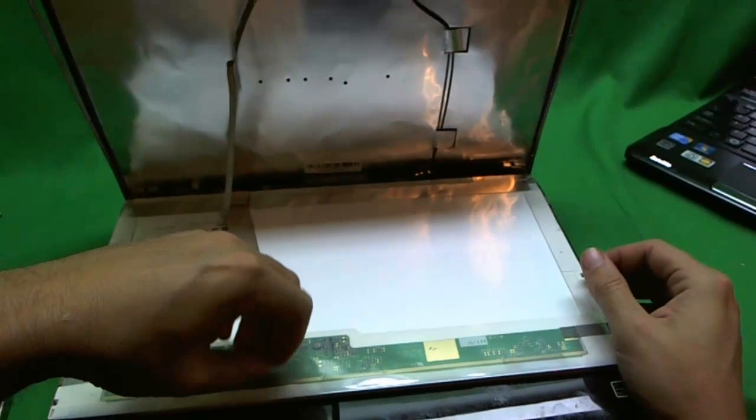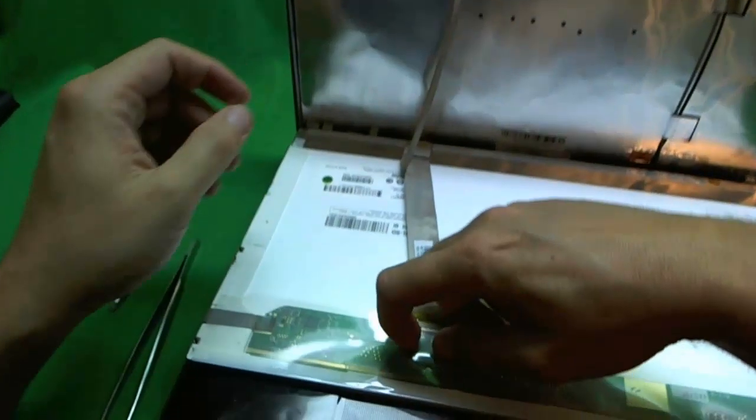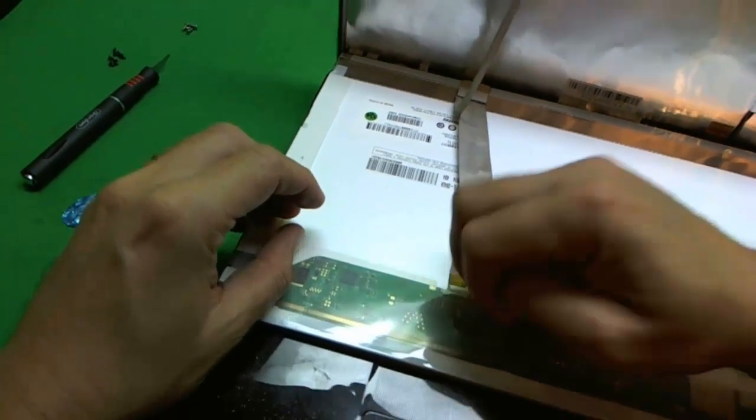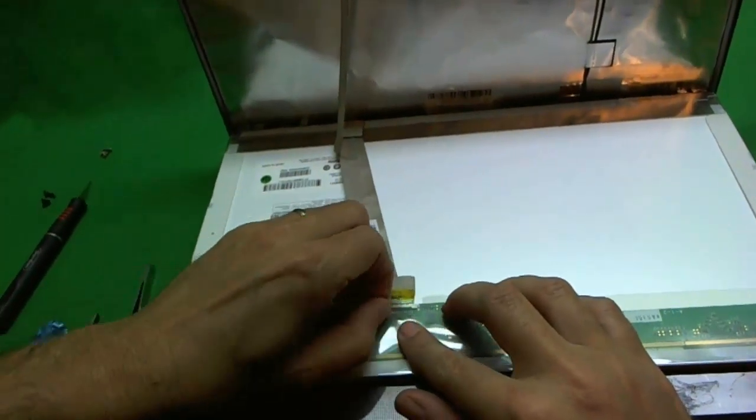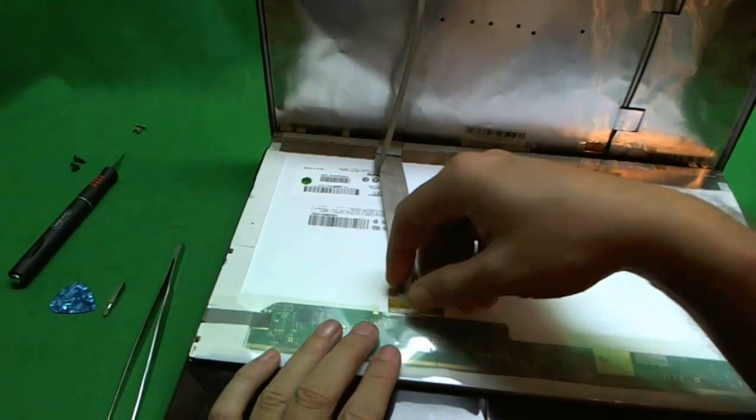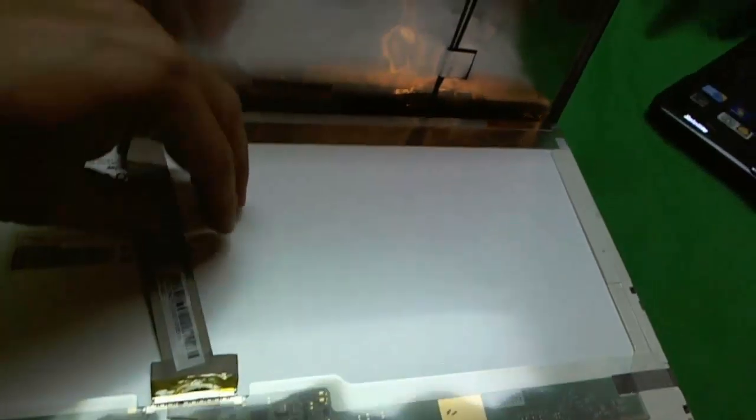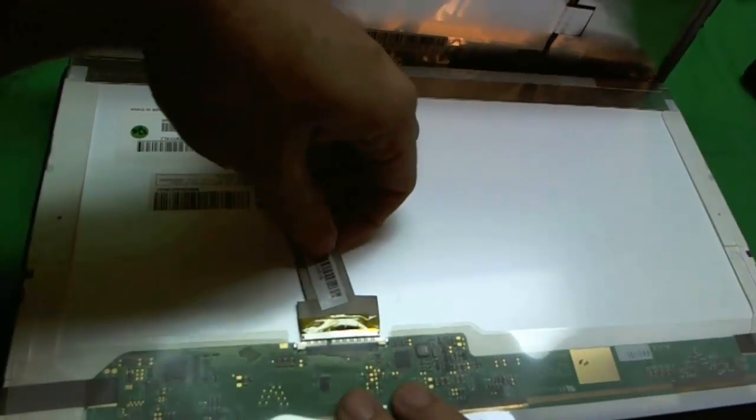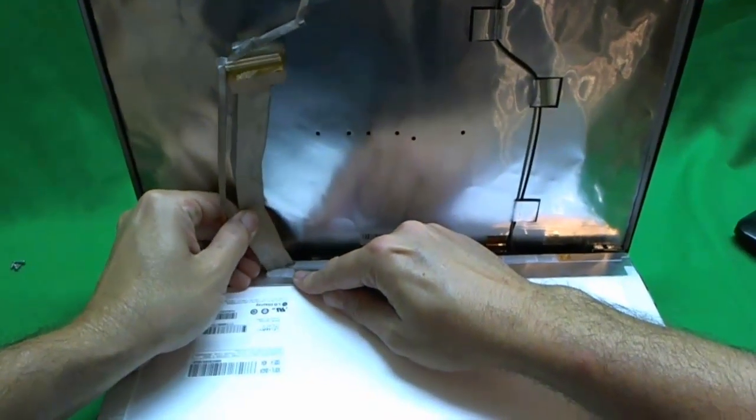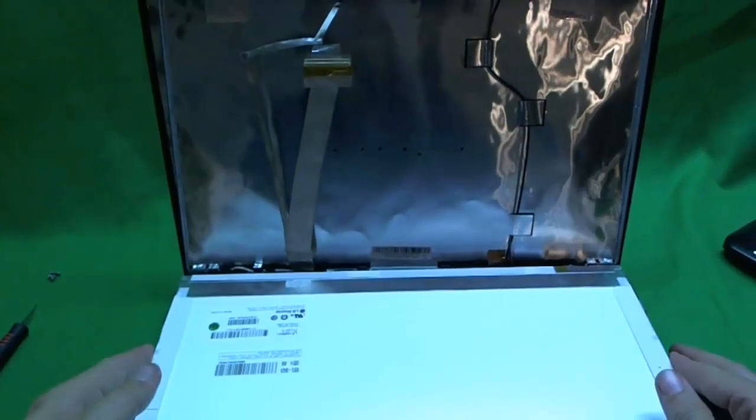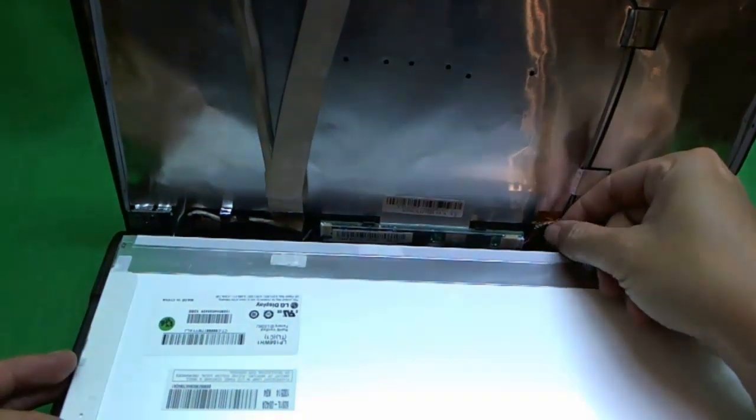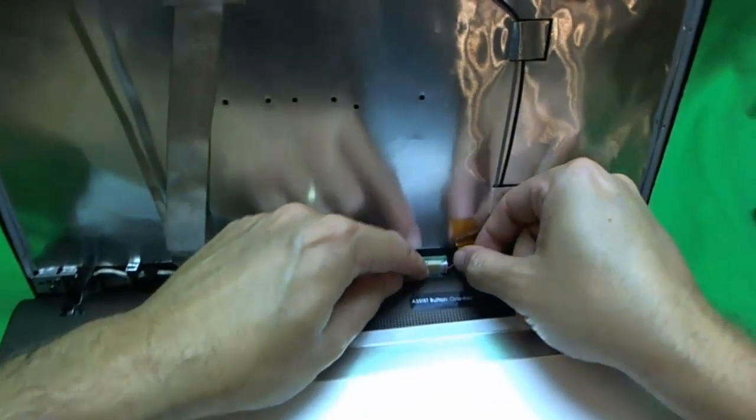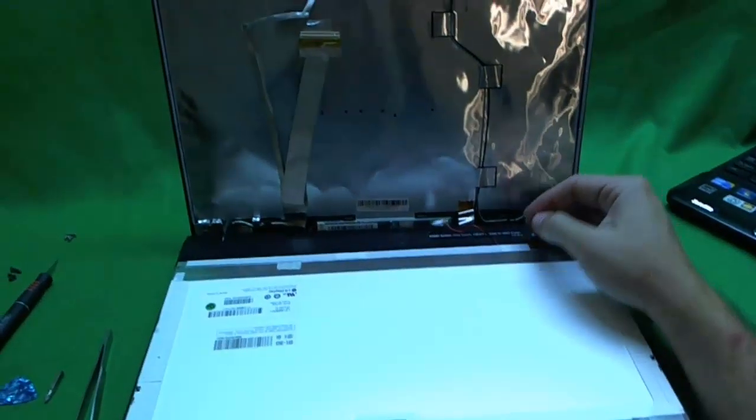So this is an older type of CCFL screen, Cold Cathode Fluorescent Light screen. The newer type screens are called the LED screens. So the older type screens have two connectors. One at the top here. We loosen up the tape and we pull it out like so. There's some adhesive here. We loosen that up. And now we have the second connector. And this is to the inverter. That's the circuit that powers the lamp. So we pull this connector out. And the screen is finally free.